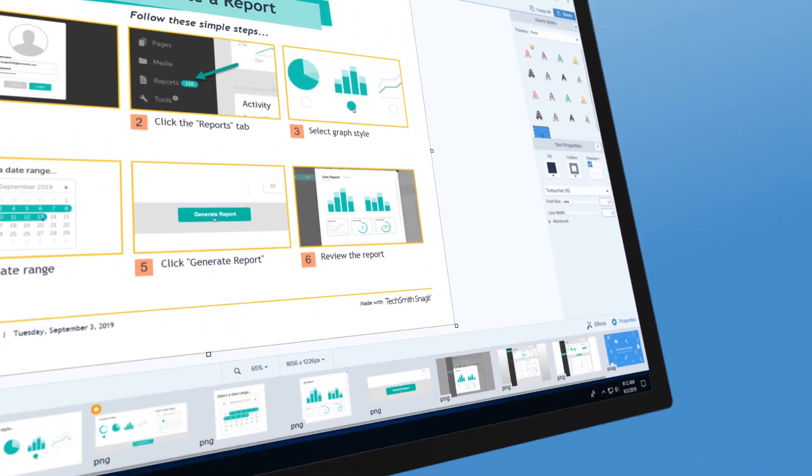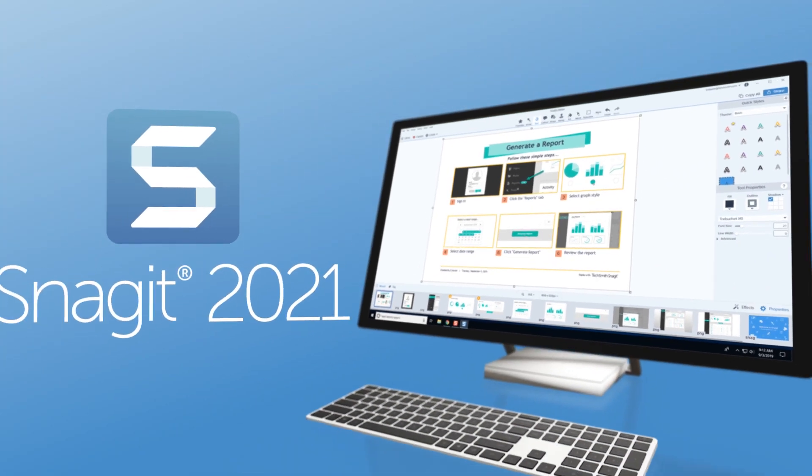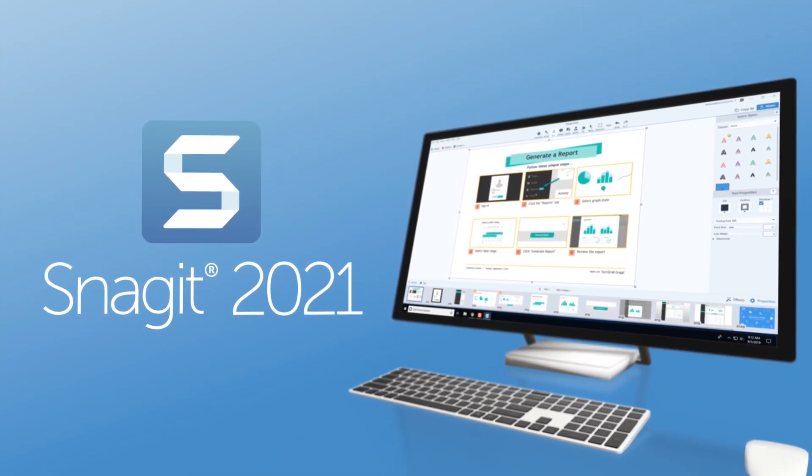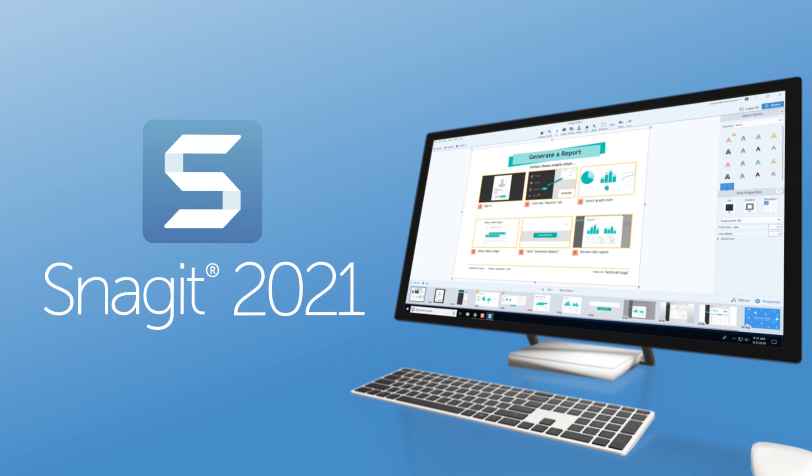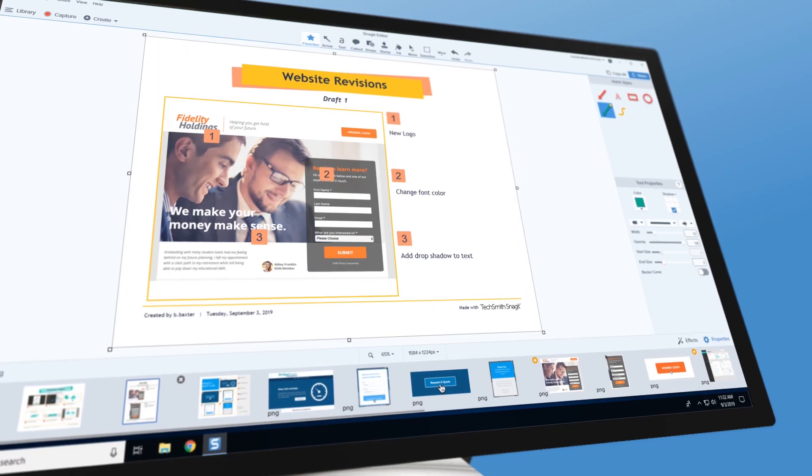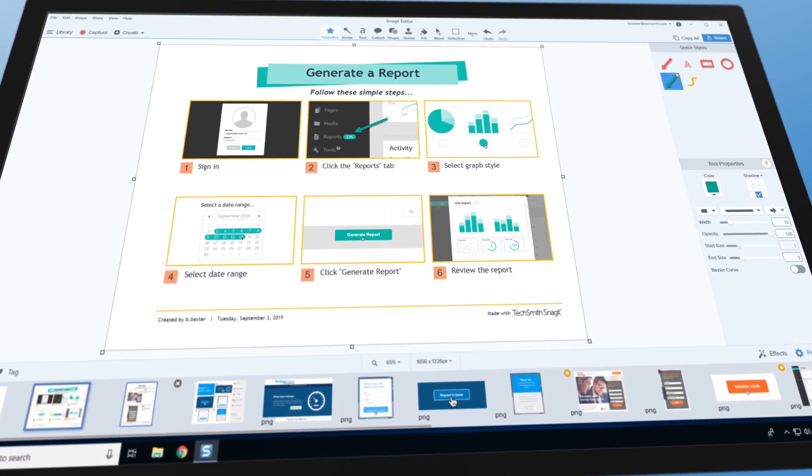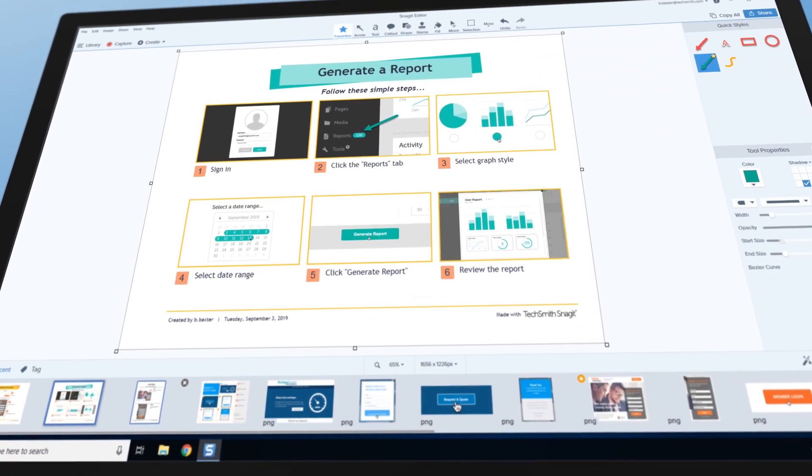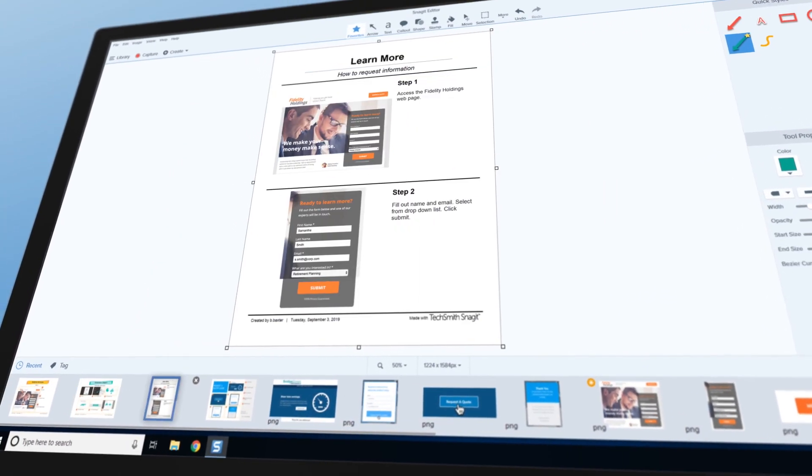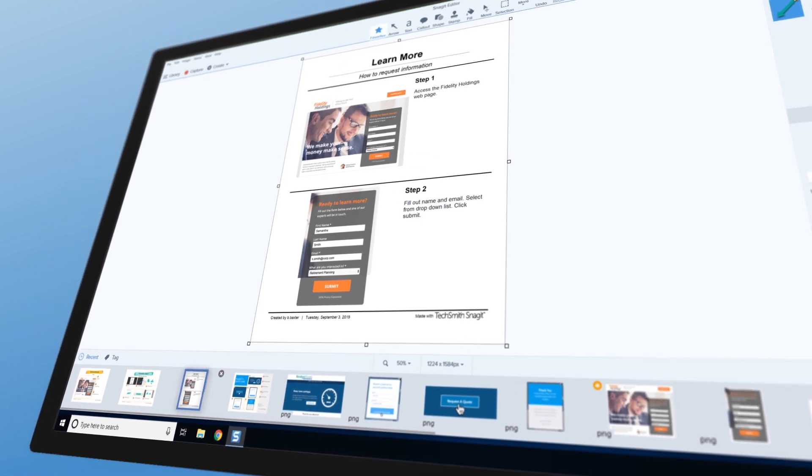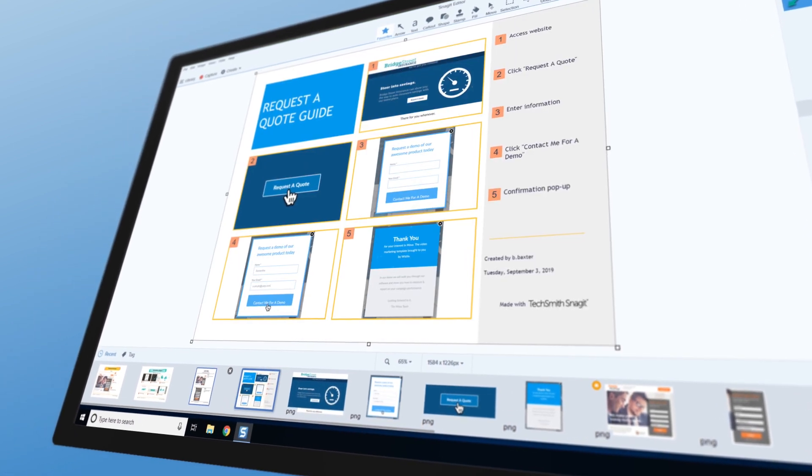Snagit 2021 takes the hassle out of creating and sharing your technical content. We know it can take a lot of time to create informative how-to guides or videos, especially when you want them to look professional.